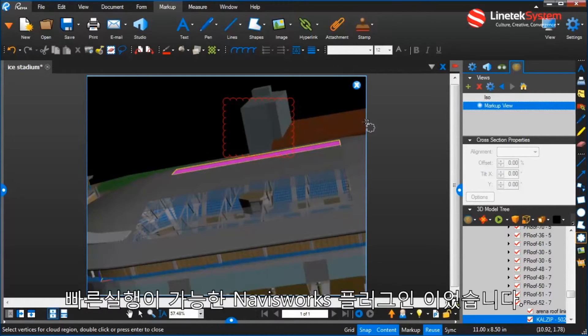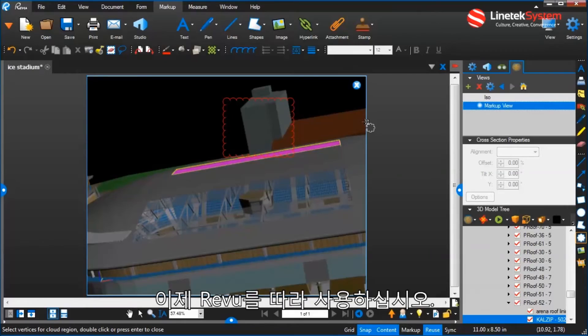So a very quick run through of the Navisworks plugin, now part of ReviewCAD.